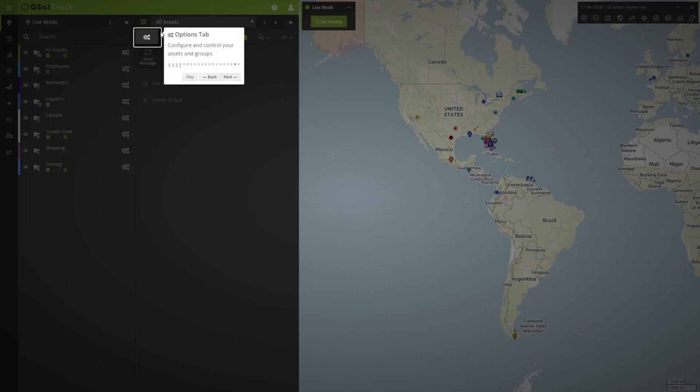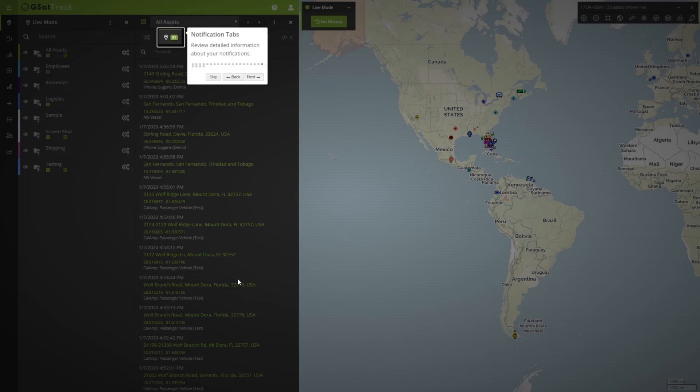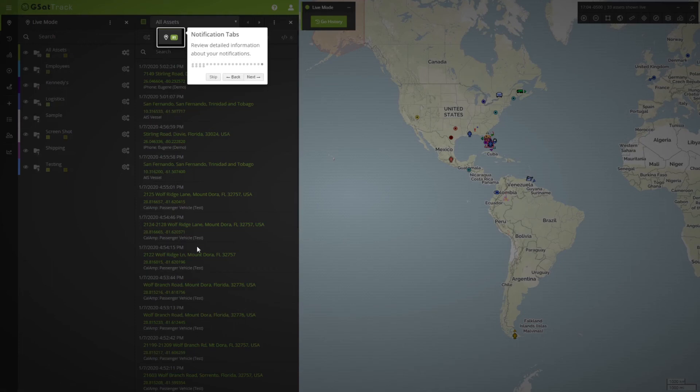You also have the options tab to configure. The notifications tab, which let us know how many positions have come in, in the period that we're looking at. Then, as you can see, it's a little grayed out, but all of the actual positions themselves.